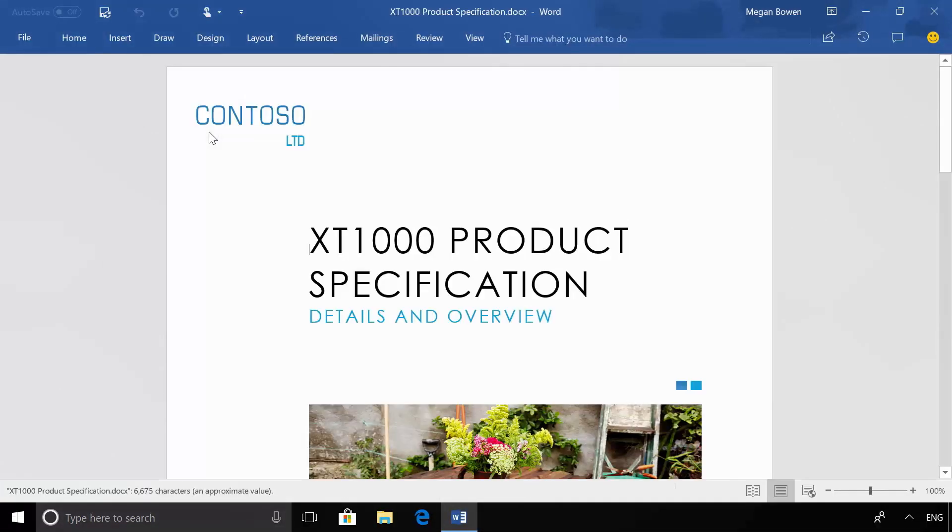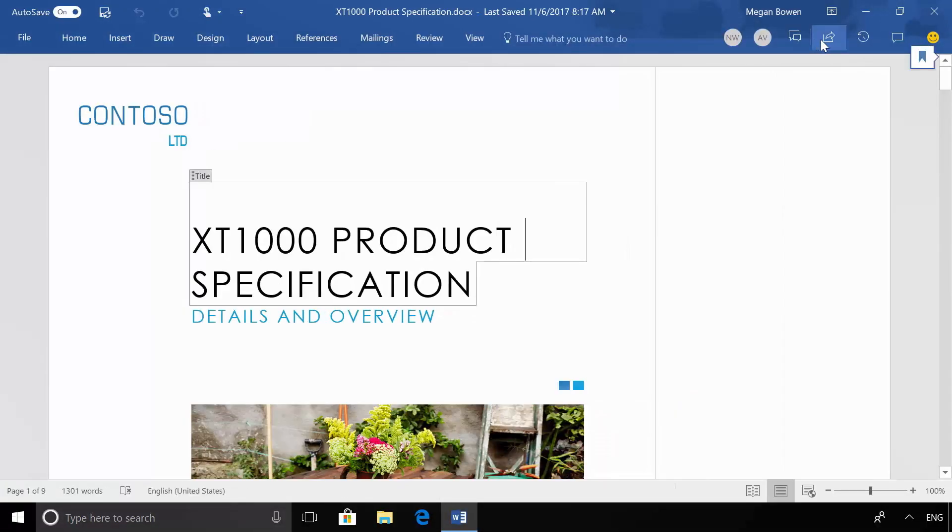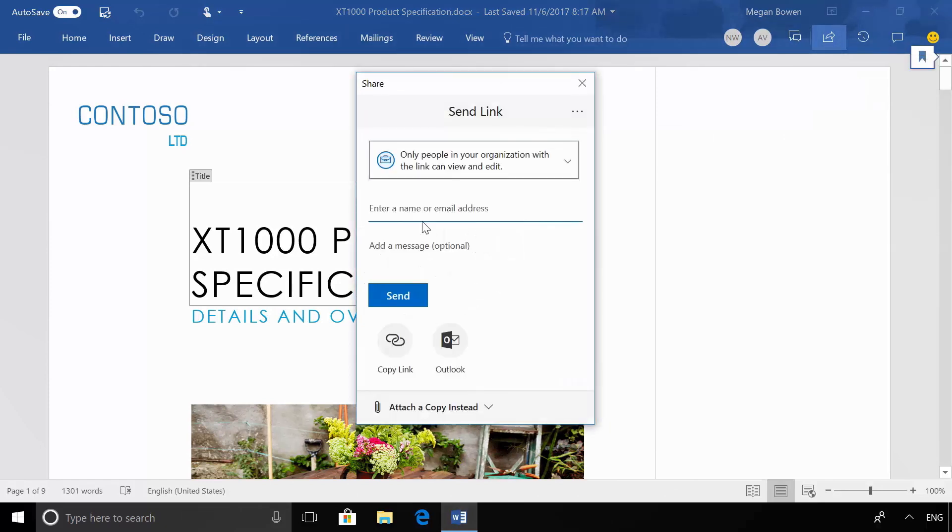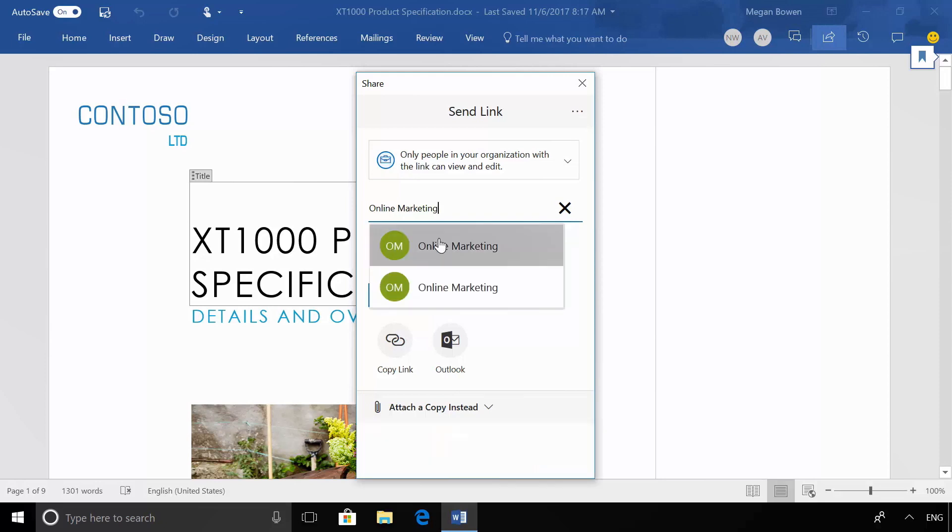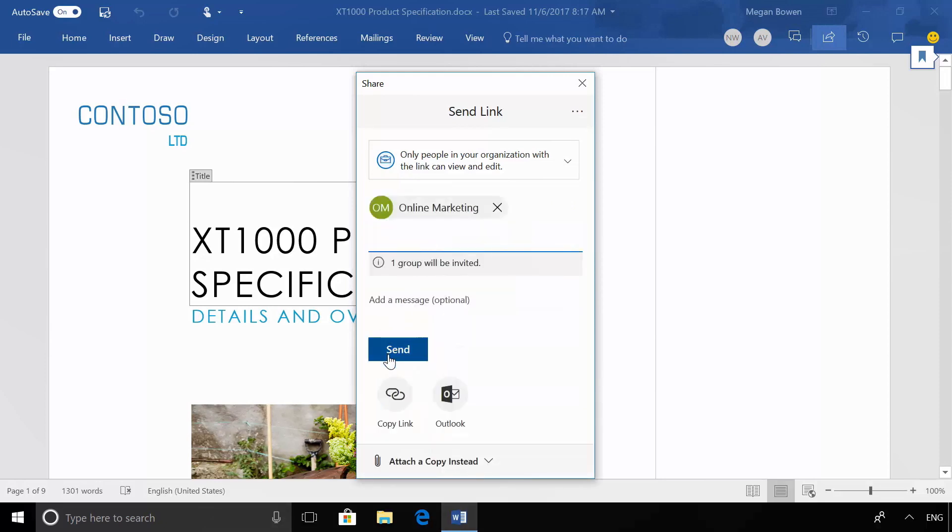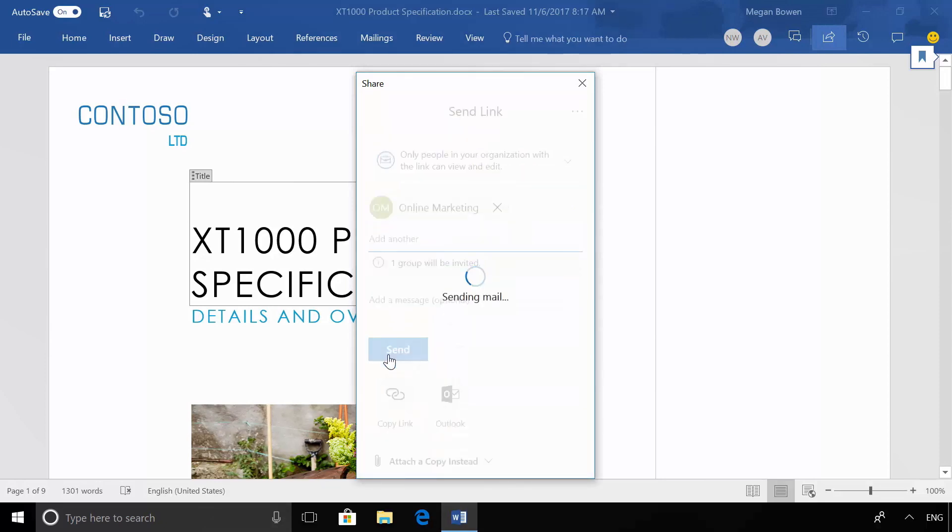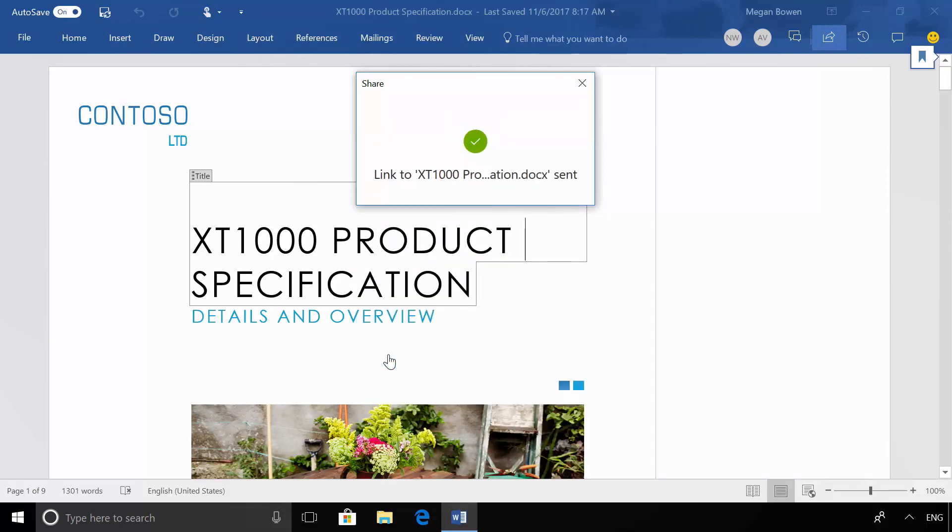And you can see up here in the upper right-hand corner, there's a share button there in all of the Office apps. In this case, I'm going to share with my group, in this case the online marketing group. In doing that, we'll give everybody in that group permissions to be able to edit the document.